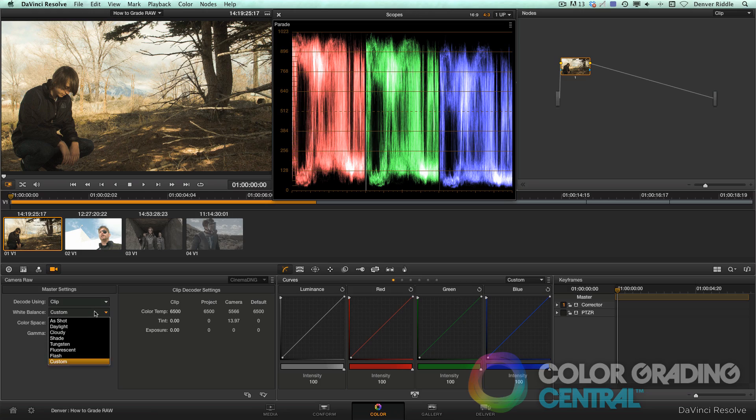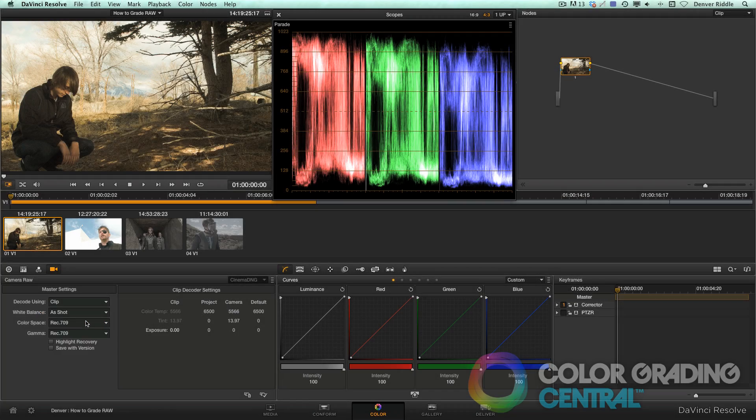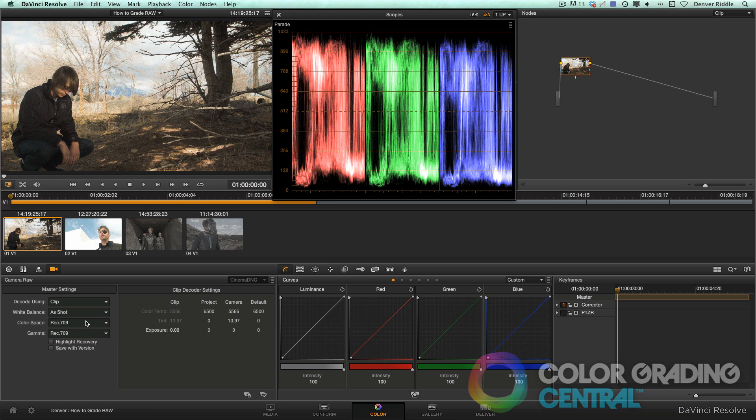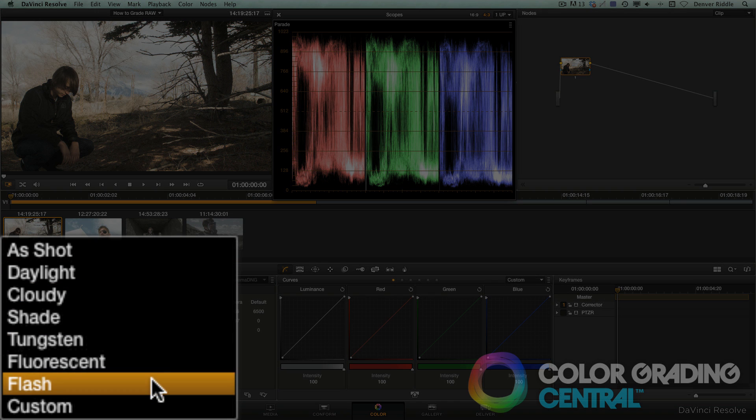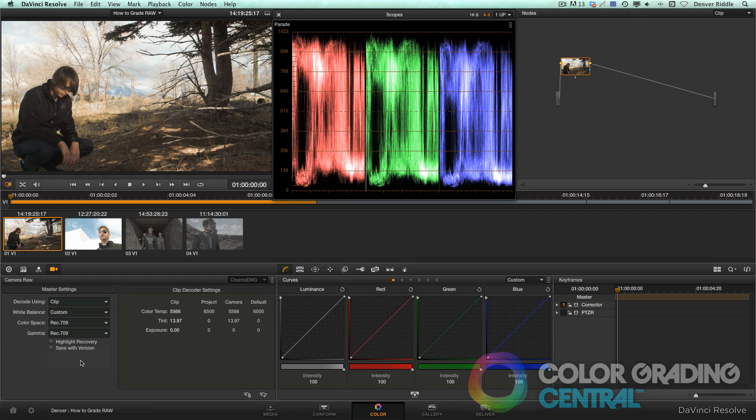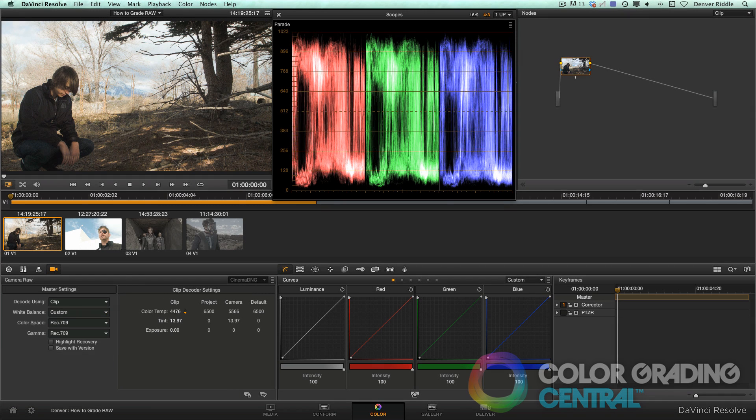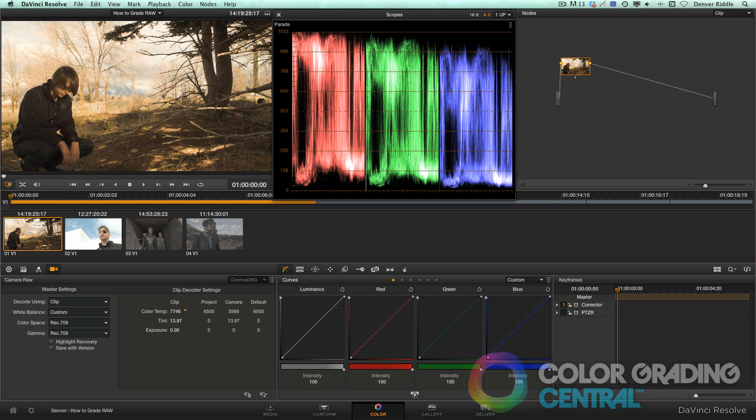Continuing on, we can adjust the white balance or color temperature. We can choose as shot, which was the white balance chosen on set, choose from a list of presets, or choose custom which will then allow us to manually set the color temperature in Kelvin. Moving it to the left cools it down, and to the right warms it up.